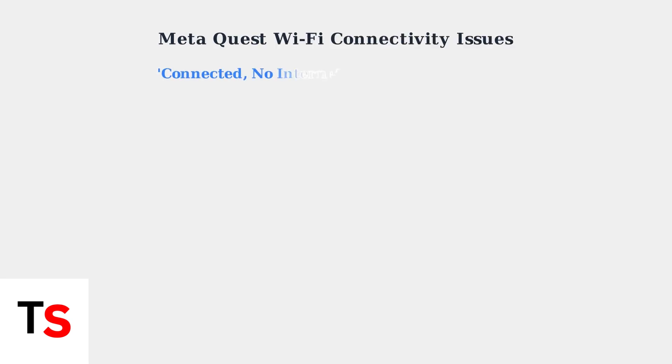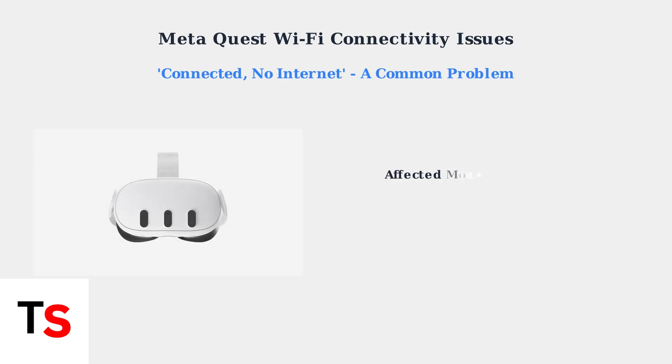Many Meta Quest users encounter frustrating Wi-Fi connectivity issues, often seeing connected, no internet messages on their headsets. This problem affects Meta Quest 2, Quest 3, and Quest 3S headsets, leaving users unable to access online features despite showing a Wi-Fi connection.